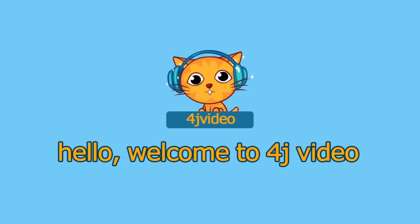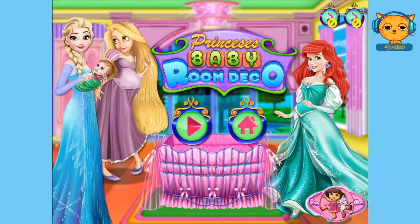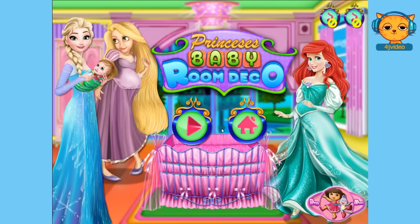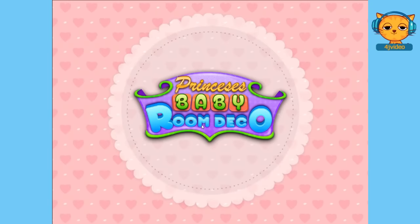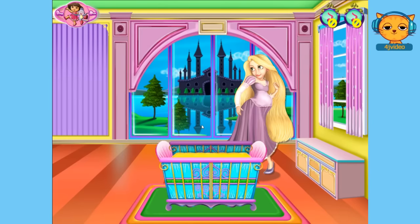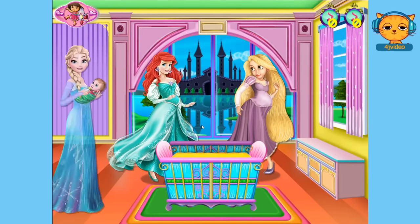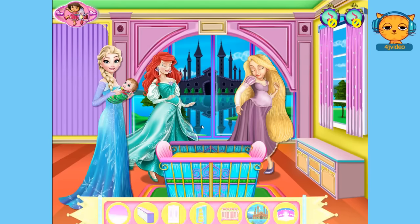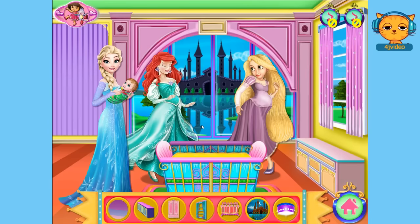Hey guys! Welcome to 4J video. We will be playing Princess's Baby Room Deco. So we are going to click on this play button here. So this is Rapunzel, Ariel and Elsa.